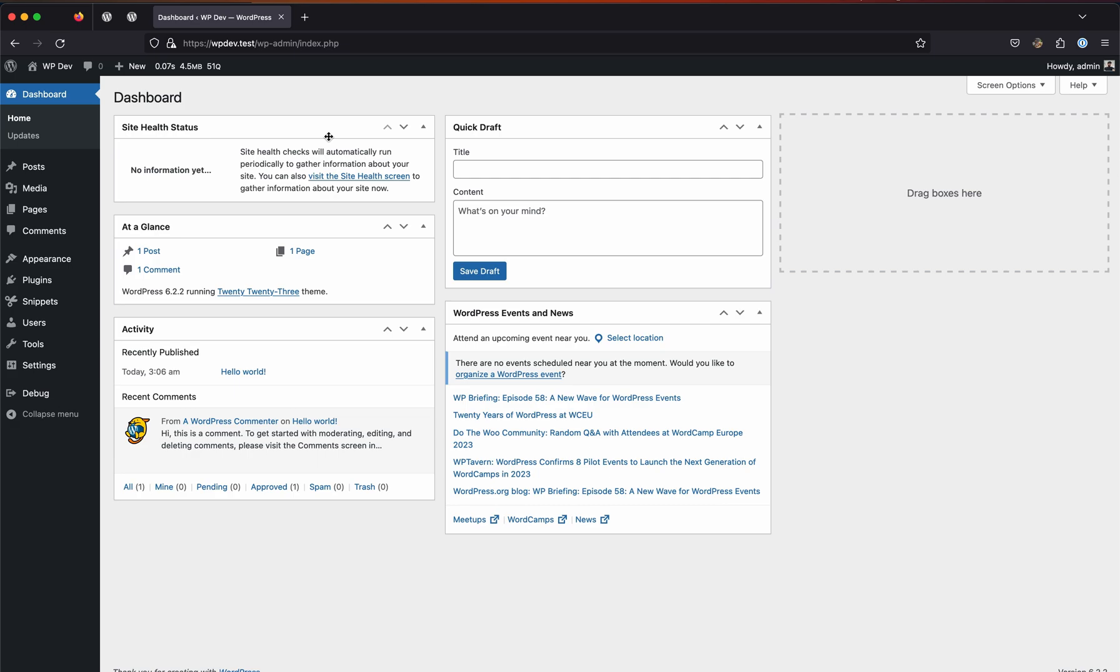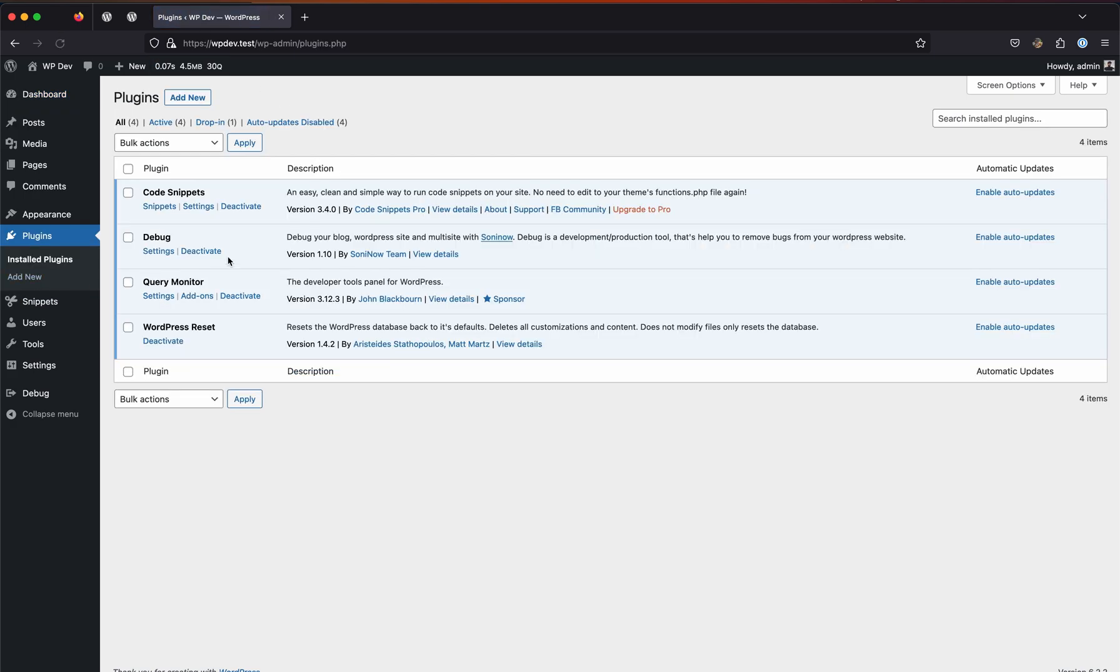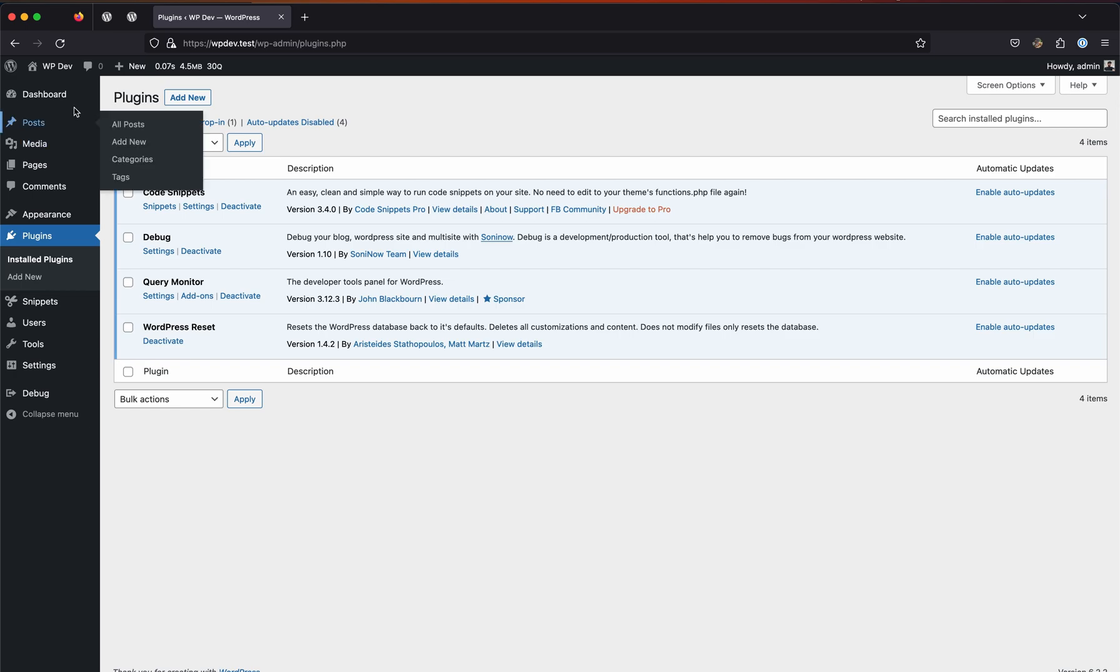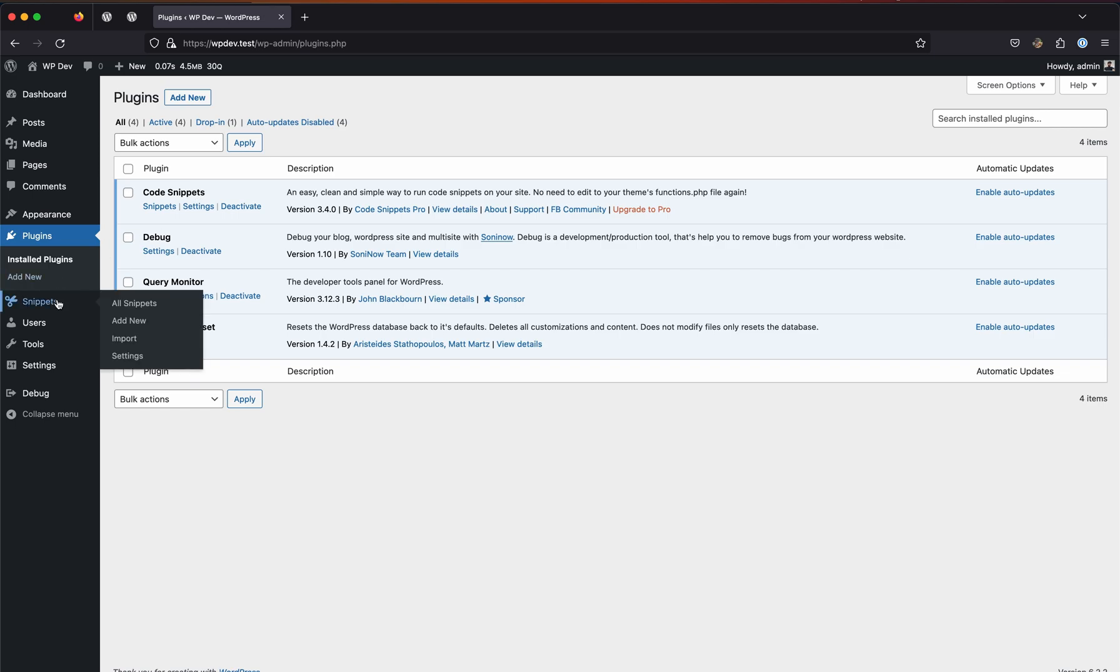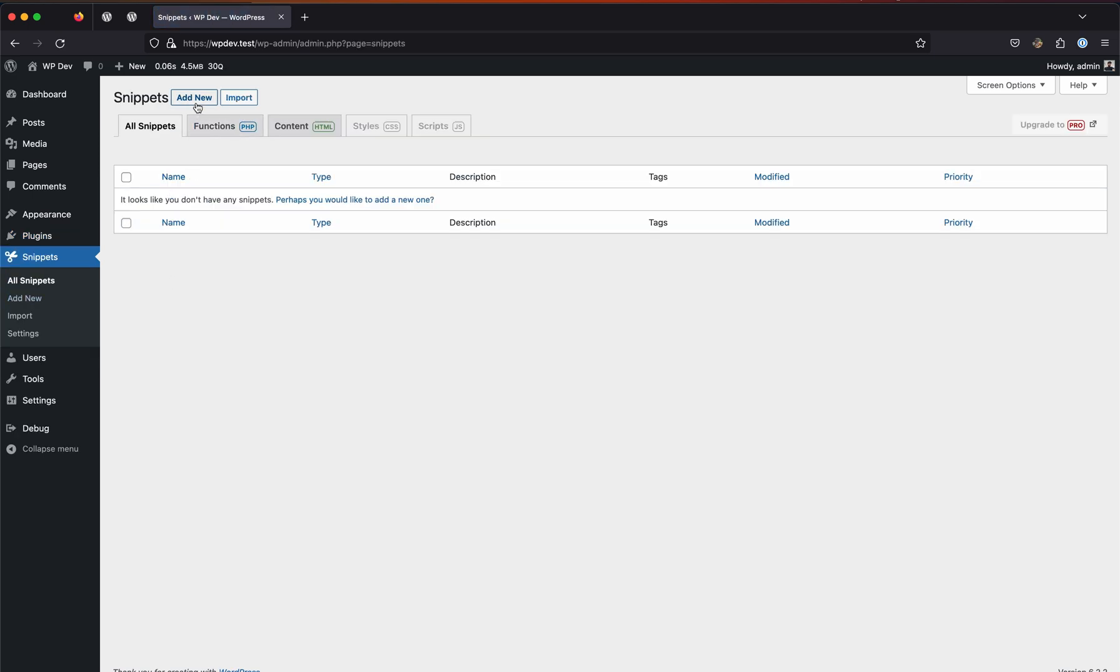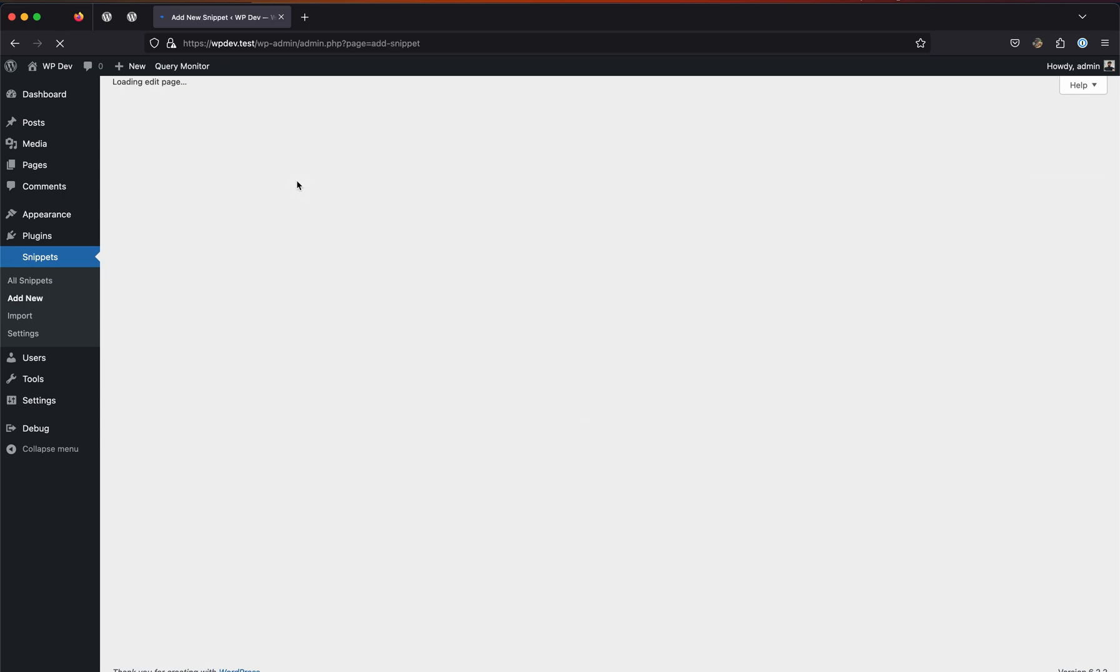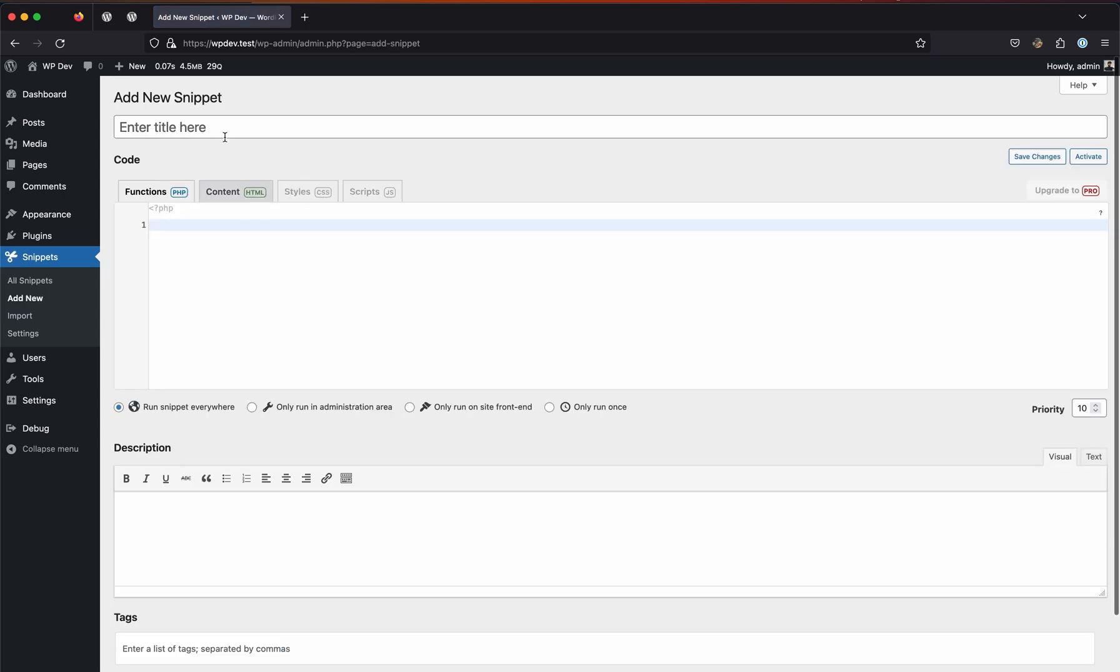First things first, I will be using a plugin called Code Snippets in this video to enter the code which will add and register the widgets. Assuming you have installed Code Snippets, which is a free plugin, let's head to the Snippets menu and click on Add New and enter a title for it: Dashboard Widget.